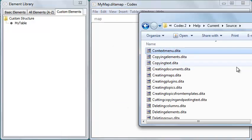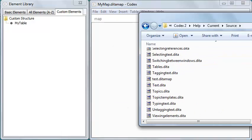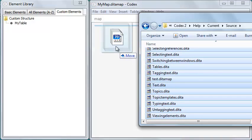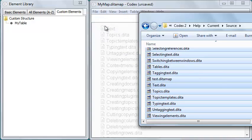Next I'll drag topic files from my file browser into the map. This creates topic refs to all of the topics.